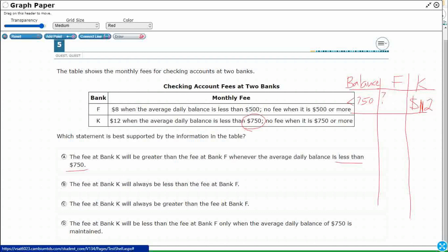Could be $8. But it depends on whether it's less than $750. But this one kicks in when it's less than $500. So maybe it's $8. But definitely that K, the $12 is going to be greater. It just depends on whether it's between the $750 and the $500. So maybe this one works.